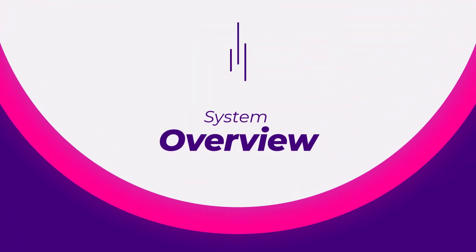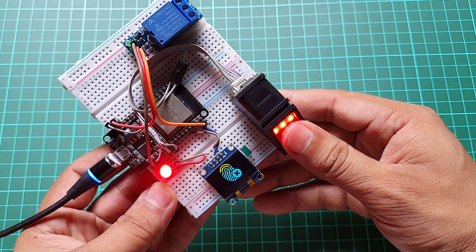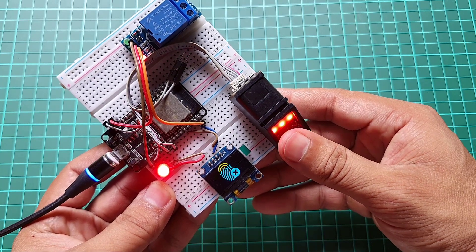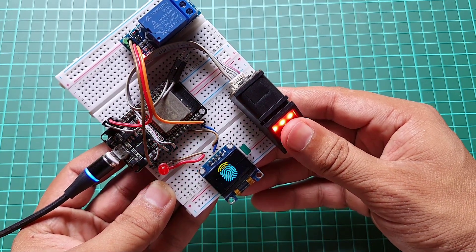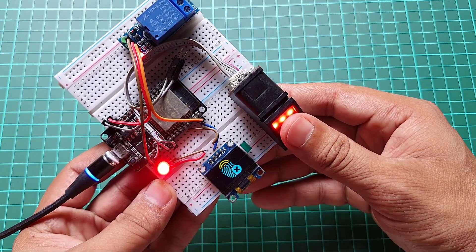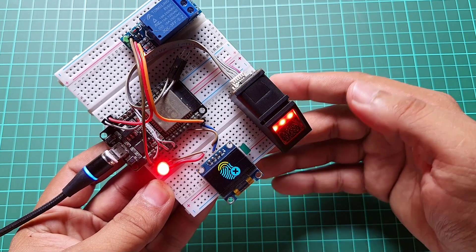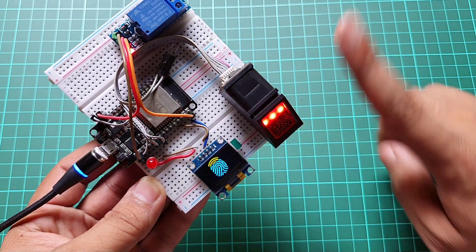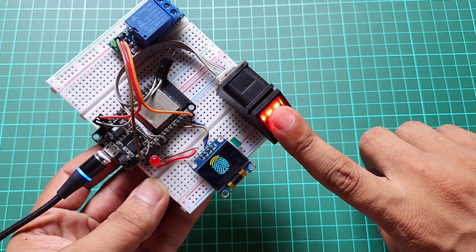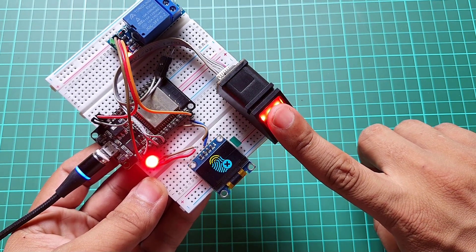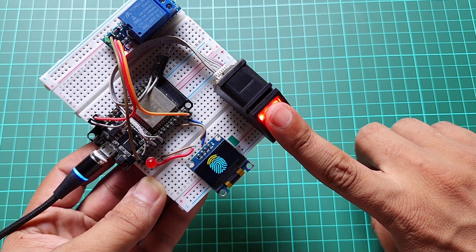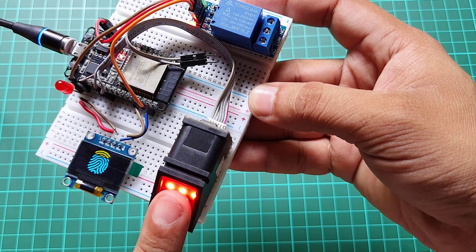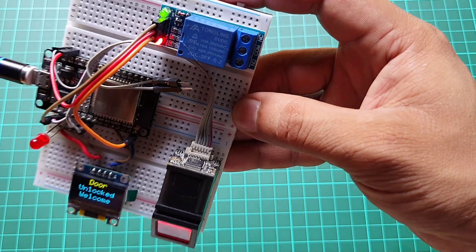System Overview. First, let's understand how this system works. The ESP32 along with the R307 fingerprint sensor acts as the main controller for the door lock system. The system allows authorized users to unlock the door using their fingerprints.